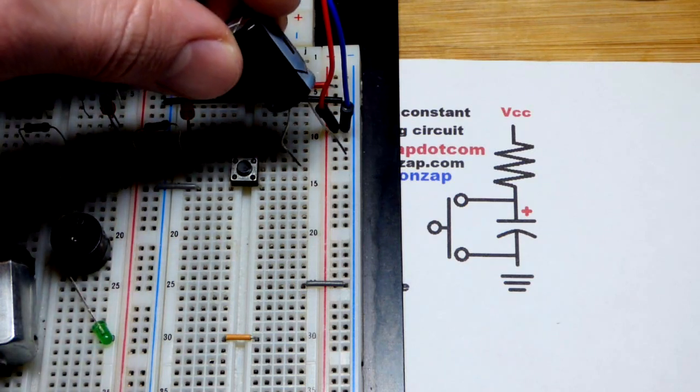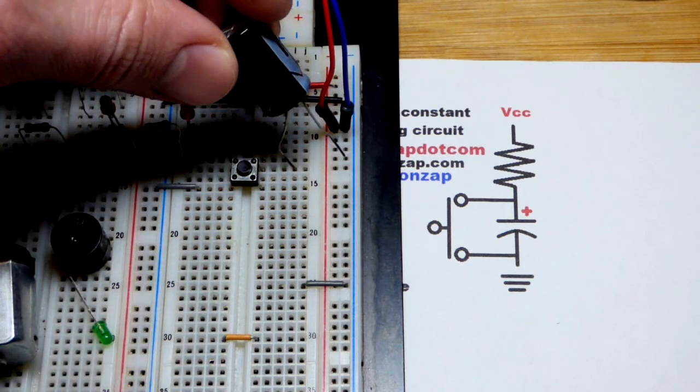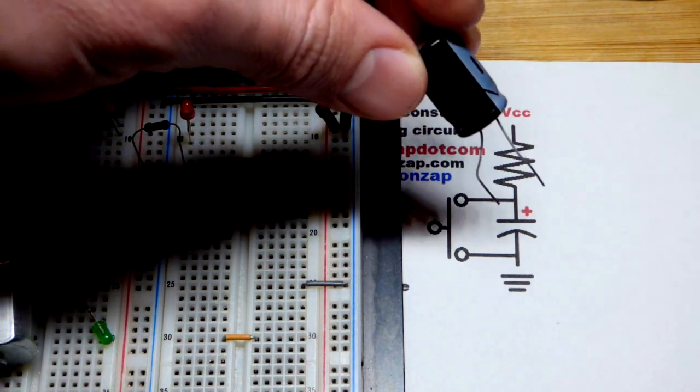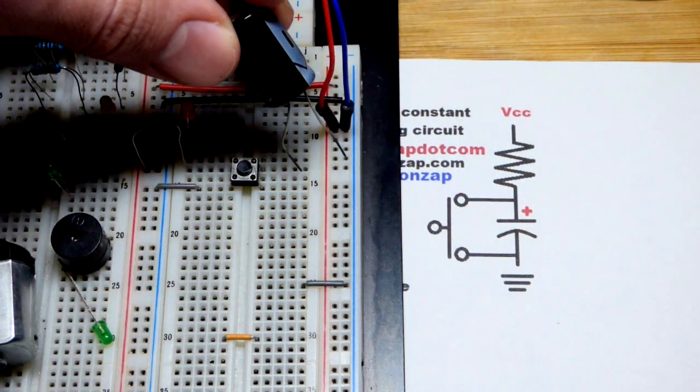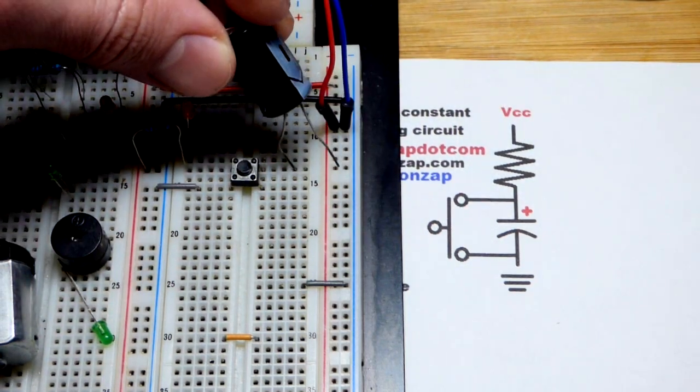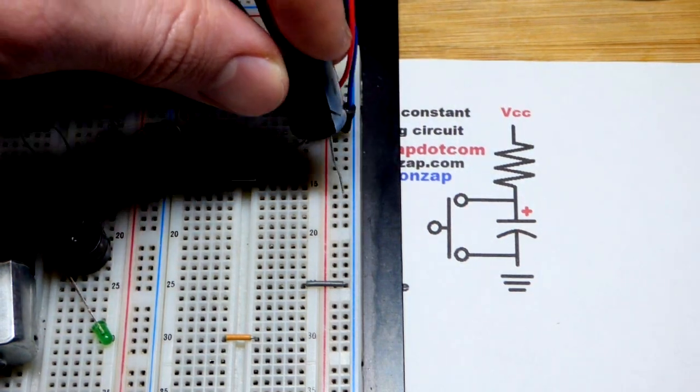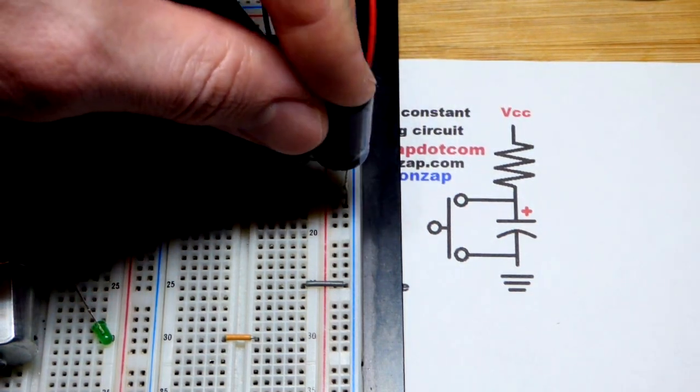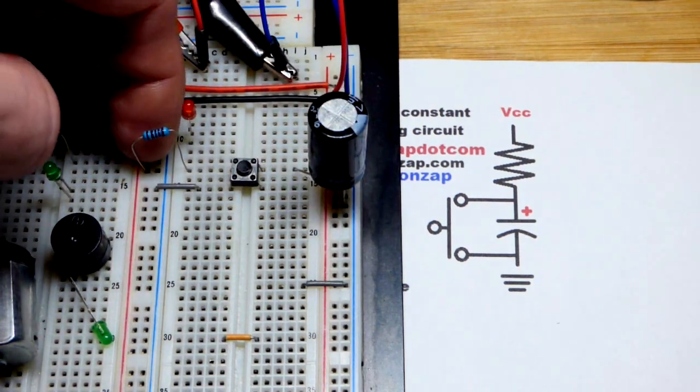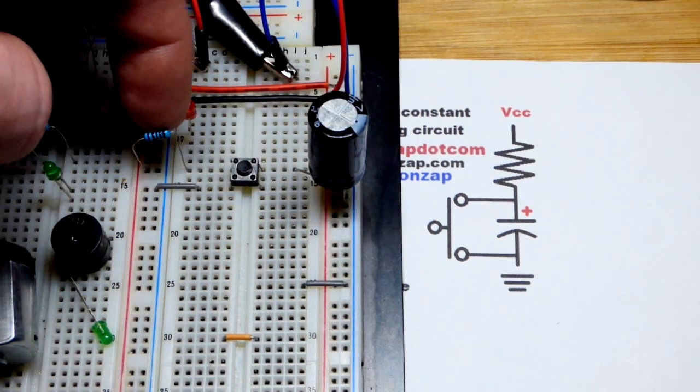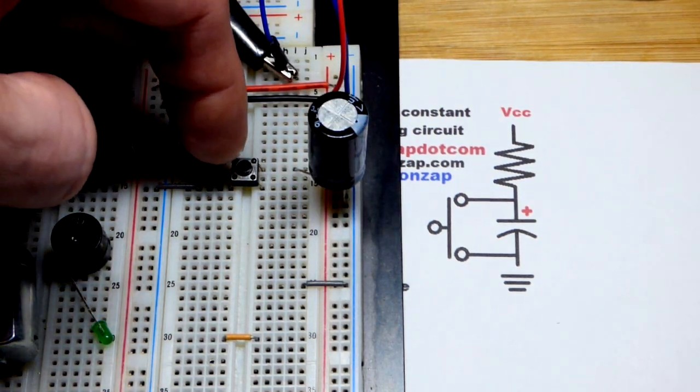I'm putting the positive side up to the upper part of the switch, and then the negative side I'm going to put to ground, to the negative rail. So there is a connection.